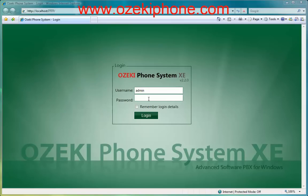Welcome to this video from Azaki Informatics Ltd. In the next few minutes I will show how you can connect a Grandstream GXP2100 IP phone to your Azaki phone system extended edition software.